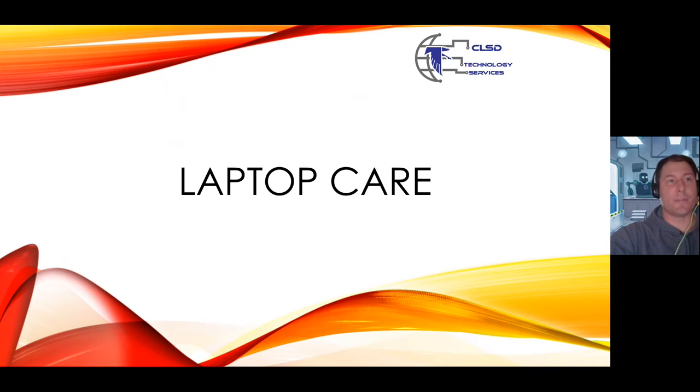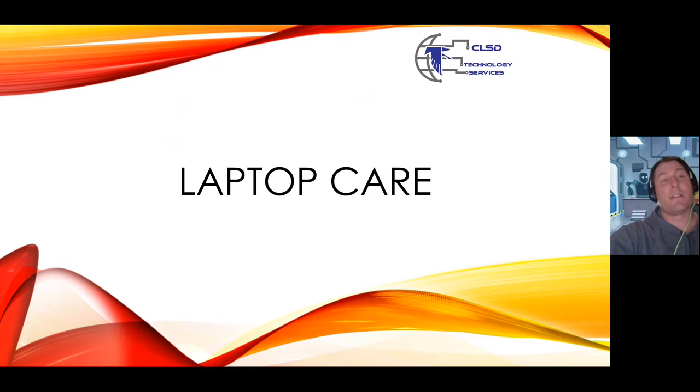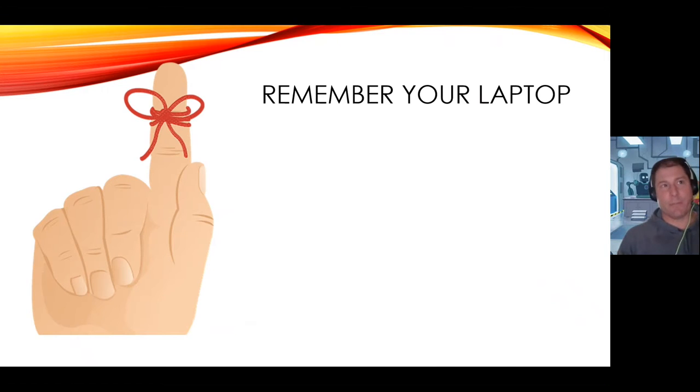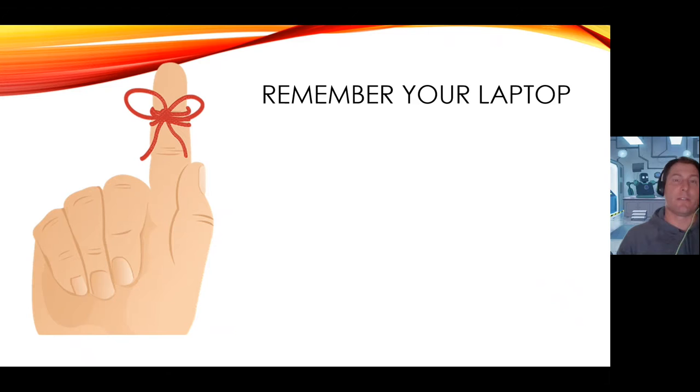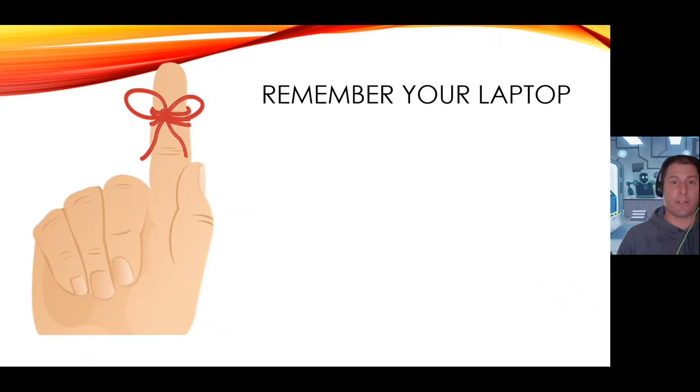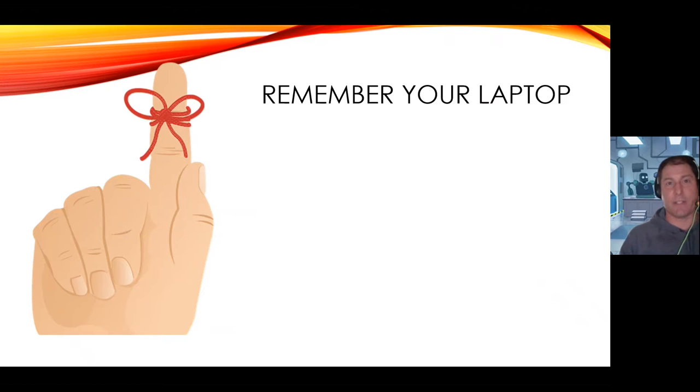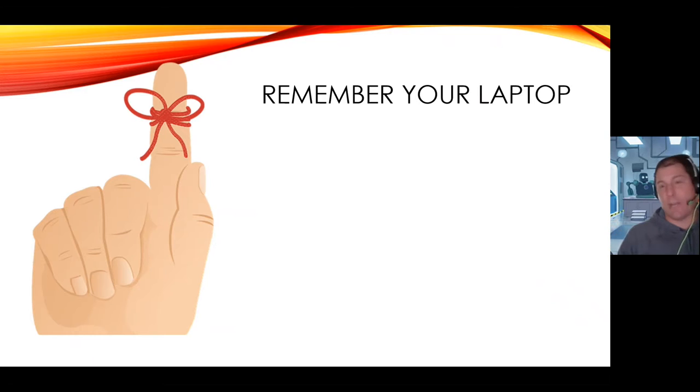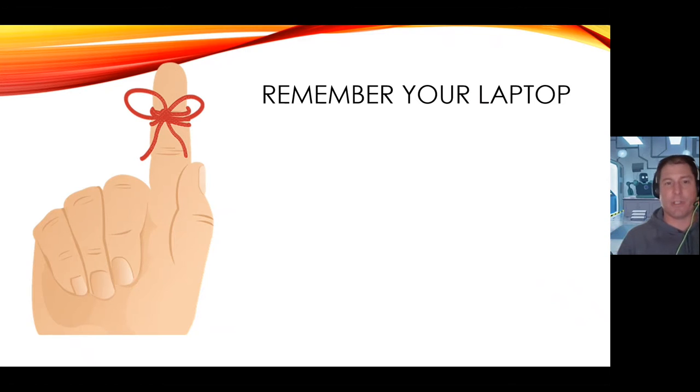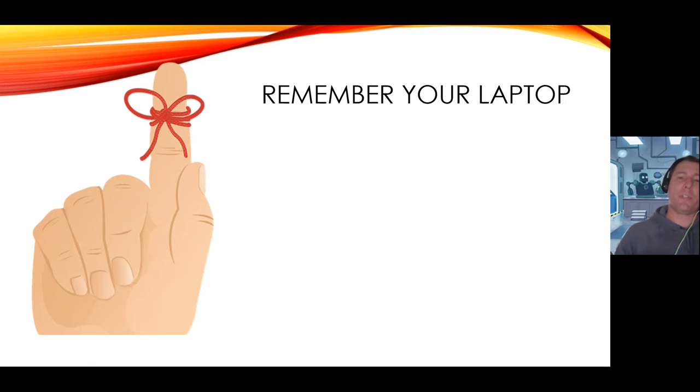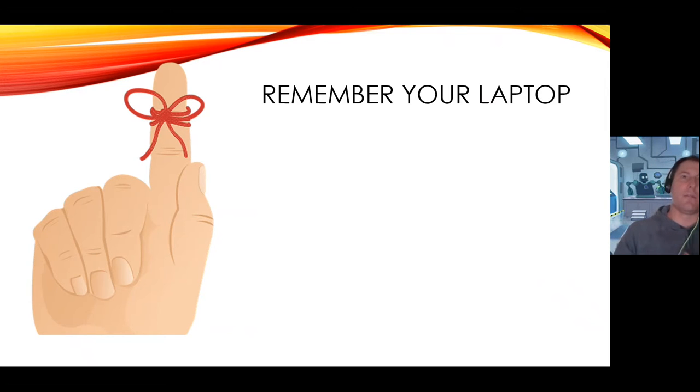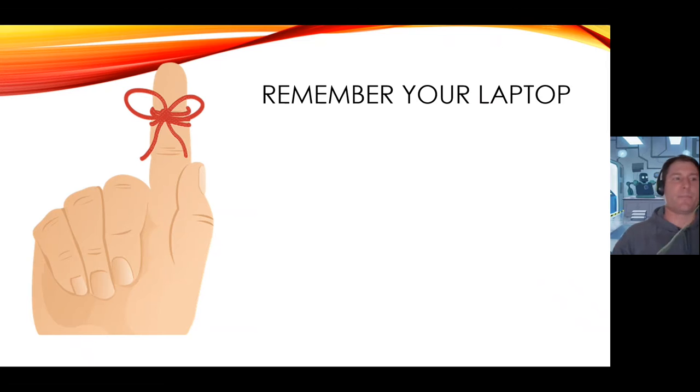Hello, this is Jason from Technology Services and today we're going to talk about laptop care. Most of the reasons that we have issues with laptops is because we forget we have a laptop with us. We get into a rush, we get into a hurry, and stuff happens and the laptop gets damaged or broken or stops working. So this presentation is to help you with a couple little tips, things not to do and things to do to help you with your laptop care.